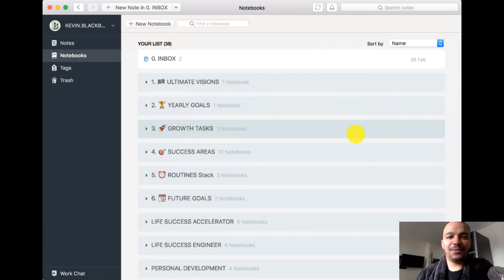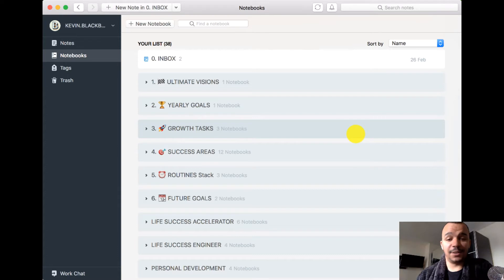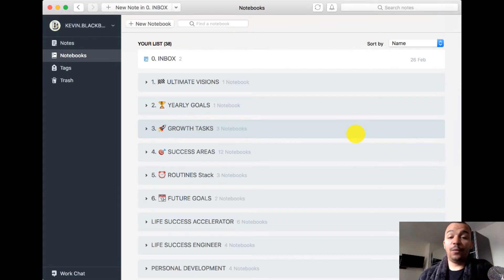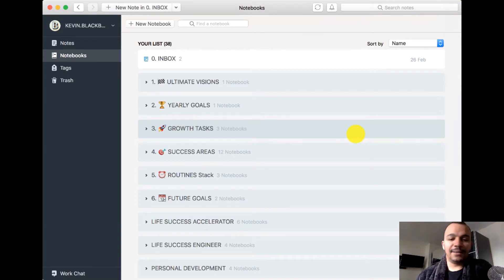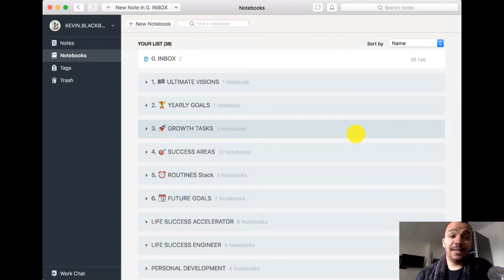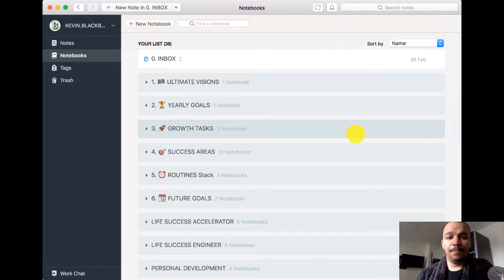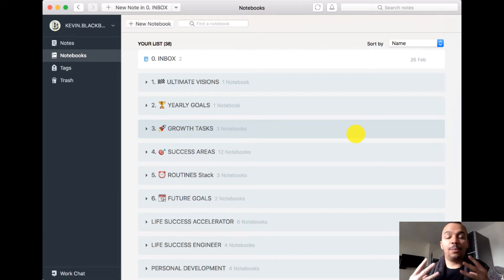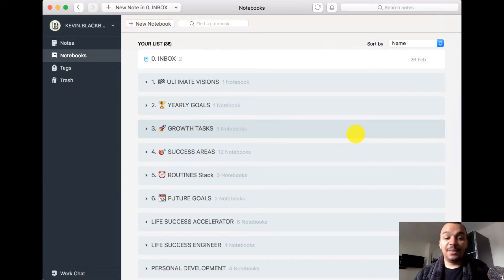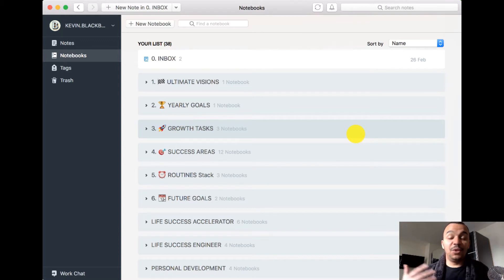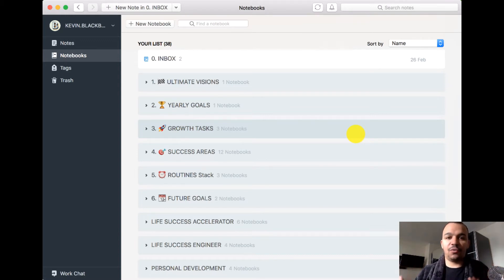Hello, this is Kev here from LiveSuccessEngineer.com and in this video I'm going to share with you my Evernote setup and share with you really how I use Evernote, the most powerful way that I use Evernote. The goal I have behind this video is if it gives you maybe an idea on how you can capture your notes, that would be great.